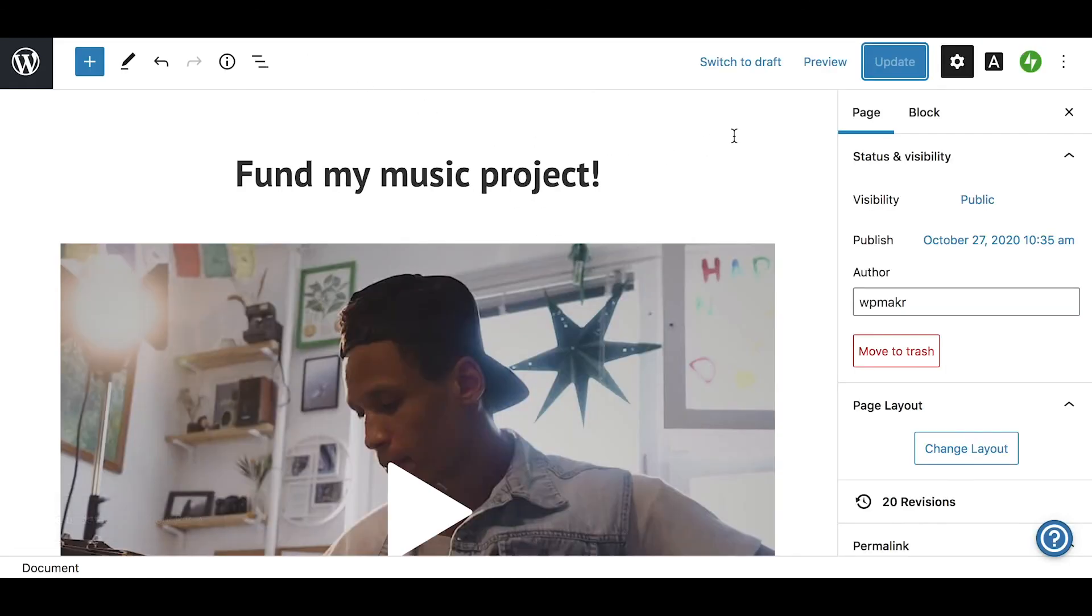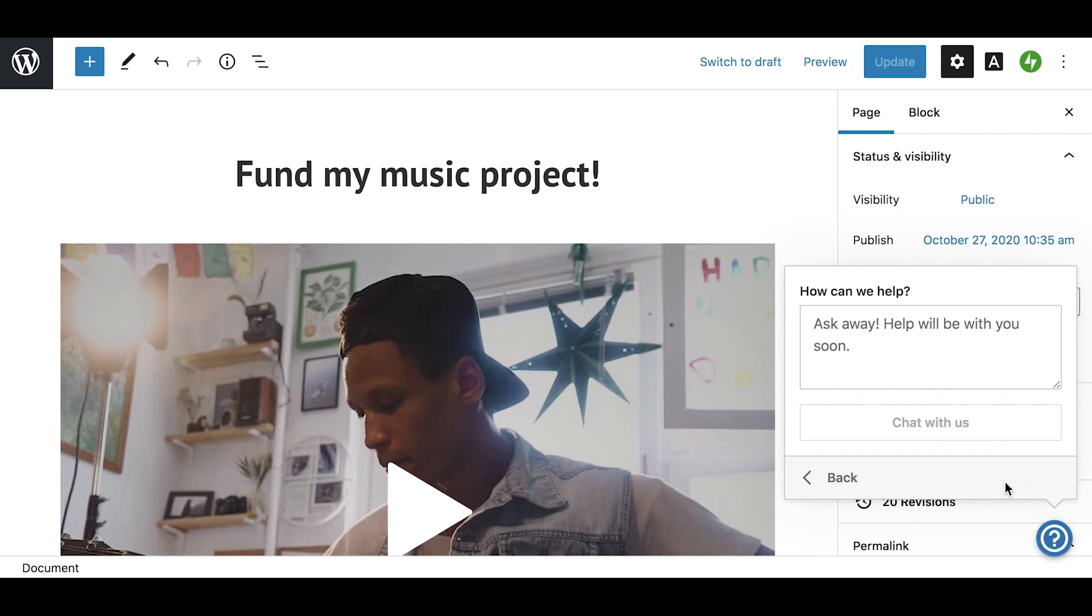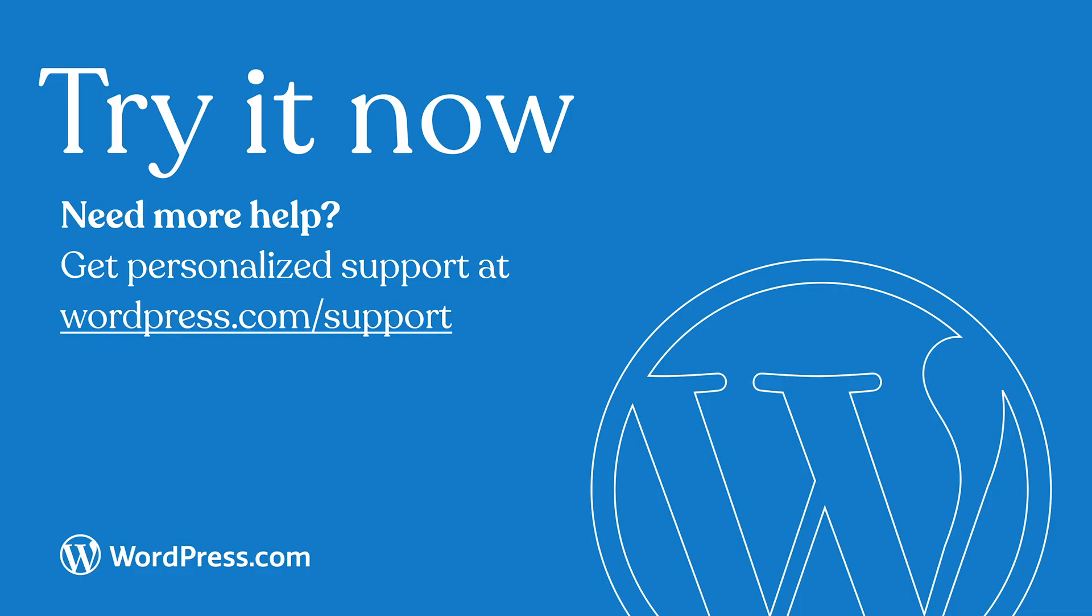Running a crowdsourcing campaign is a great way to fund a project and reward your biggest donors and fans. As always, our happiness engineers are ready to offer our assistance, so reach out at any time. For more information on using the donations block, go to wordpress.com/support and search for donations.